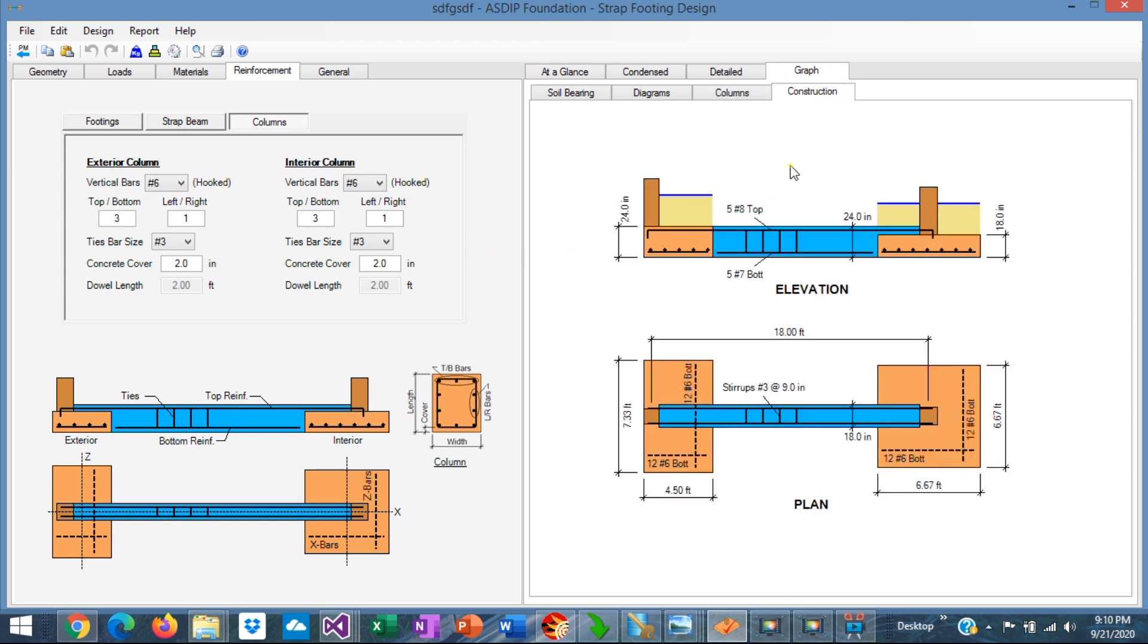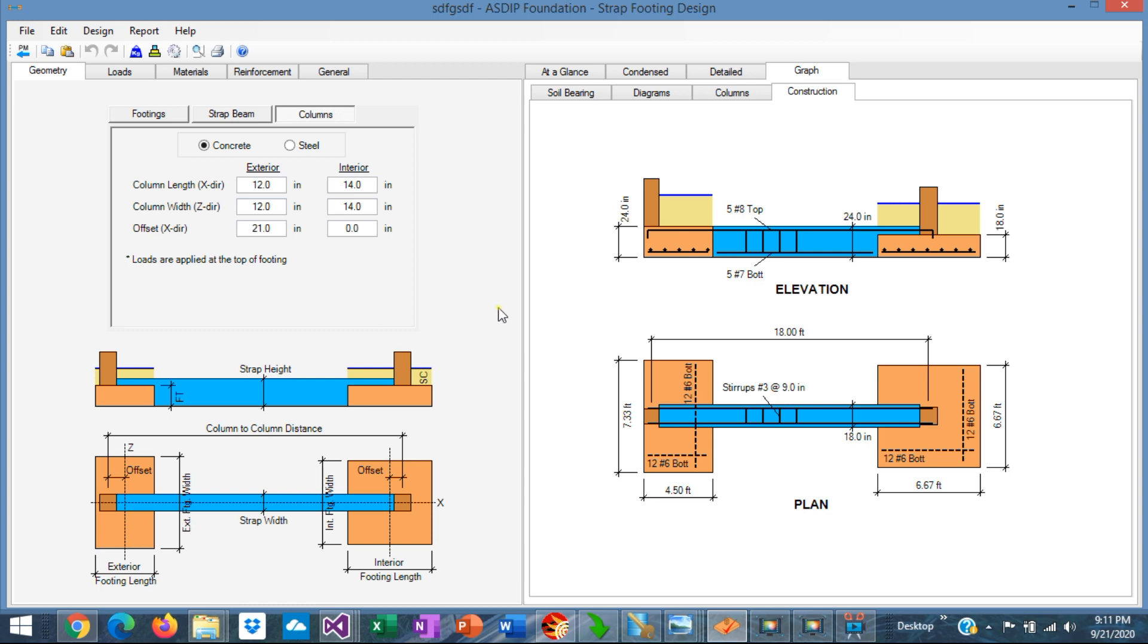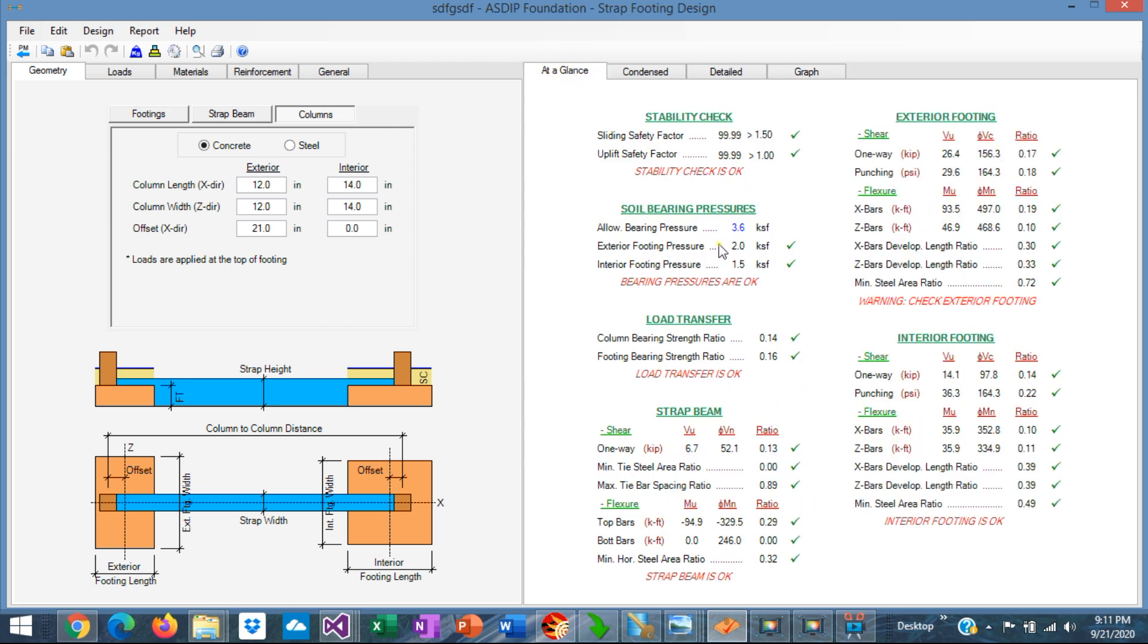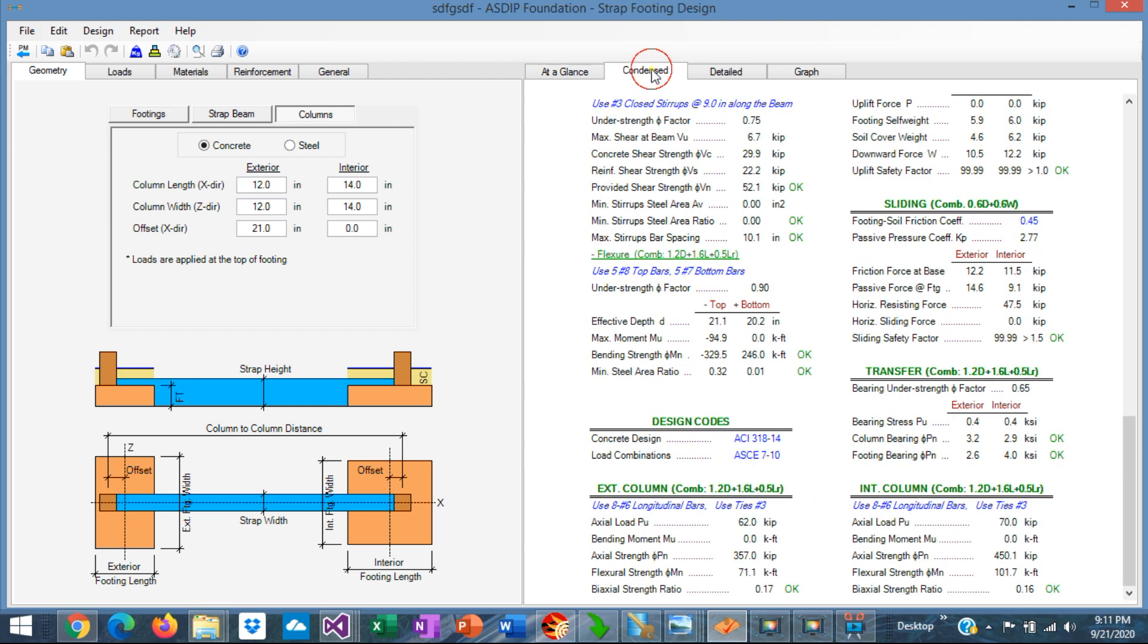And finally, in the construction tab, you see the reinforcement of the entire strap footing system. The rebars on the footings, and the rebars on the strap beam. So when you change something in the input, you see immediately the change reflected in the results. And you can follow the design step by step.